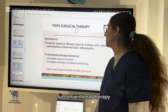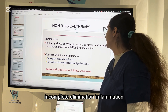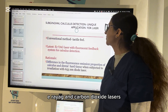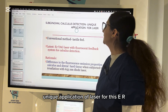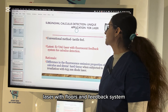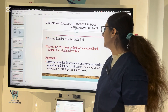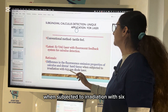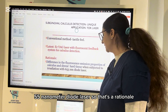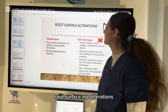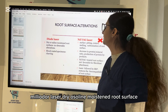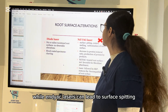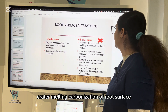For non-surgical therapy, the primary aim is efficient removal of plaque and calculus and reduction of bacterial load. Limitations of conventional therapy include incomplete removal of calculus and incomplete elimination of inflamed pocket lining. Lasers used include diode, Nd:YAG, Er:YAG, and carbon dioxide. A unique application is subgingival calculus detection — Er:YAG laser with fluorescence feedback system is used, based on differences in fluorescence emission between calculus and dental hard tissue when irradiated with a 655 nm diode laser. Root surface alterations: diode laser on dry or saline-moist surfaces shows no detectable alteration, but blood-coated specimens show charring; Nd:YAG lasers can lead to surface spitting, crater formation, melting, and carbonization.